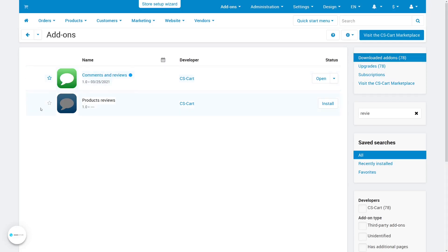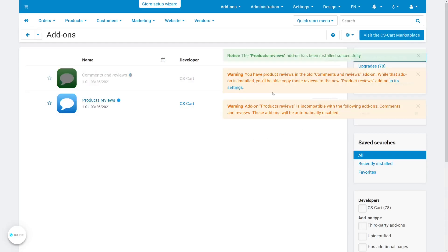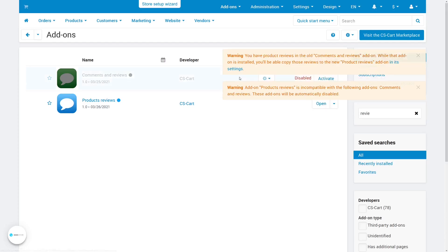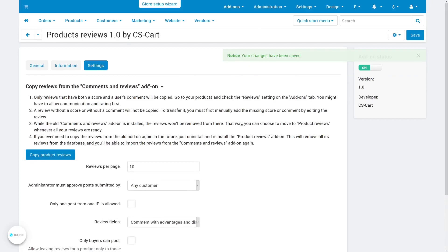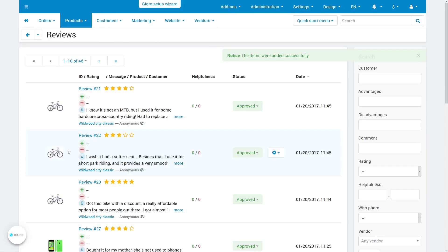When you install the new product reviews add-on, you'll be offered to copy the data from it. The add-on settings will contain a new section which will allow you to copy their data. Just click the button, and all the old reviews will be copied to the new add-on.